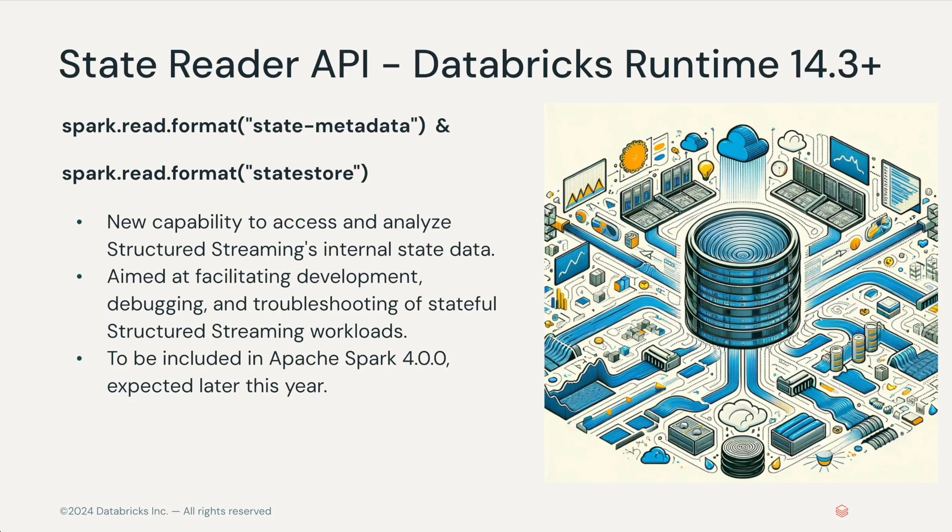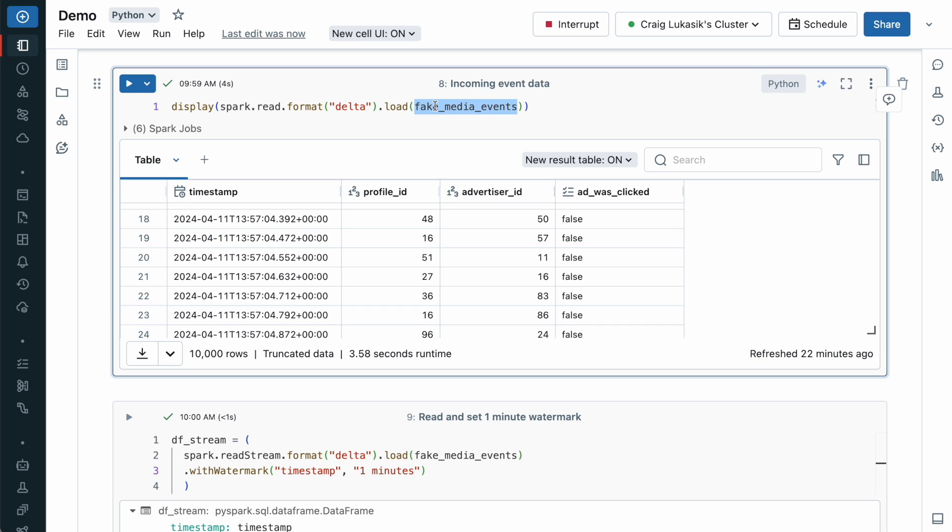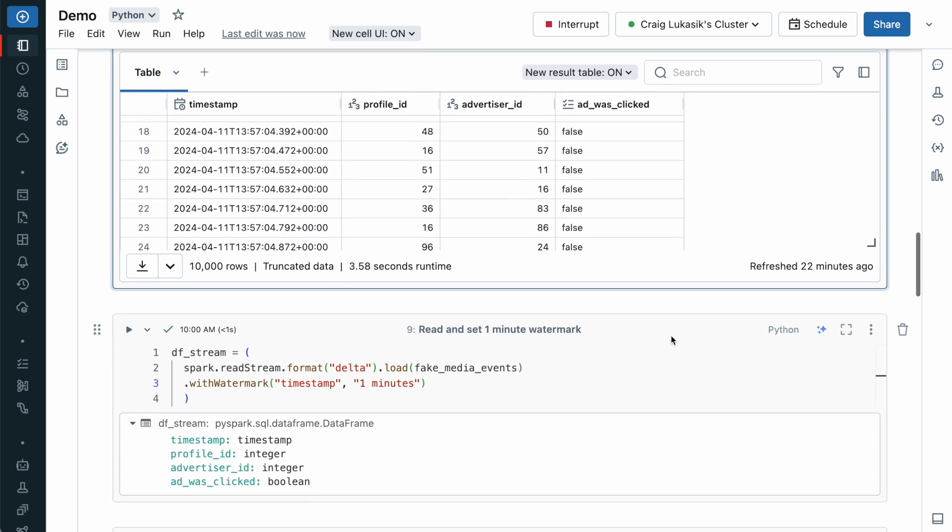Why is that important? Let's jump into a demo to see. We will start the demo with the assumption that we have data streaming into a delta table that captures ad click events from a streaming media app. Before we show the StateReader API, we will add a couple stateful streaming operations.